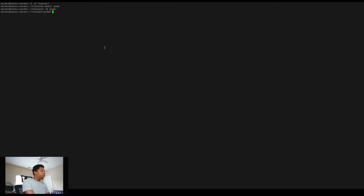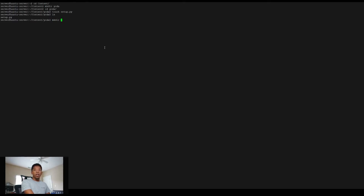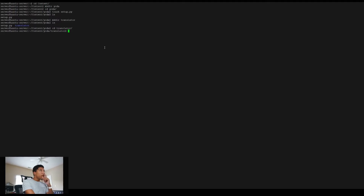The first thing we're going to do is cd into a directory. I'm going to create it in a content directory and we're going to make a directory called 'yoda'. It doesn't matter what this directory is called. Now I'm going to make a few files. I'm going to make a setup.py file — it's going to be empty. We're also going to make a directory, and this name does matter. You can name this whatever you want the module to be called. I'm going to name it 'translator' because this is going to be a translator. Now we're going to change into the translator directory.